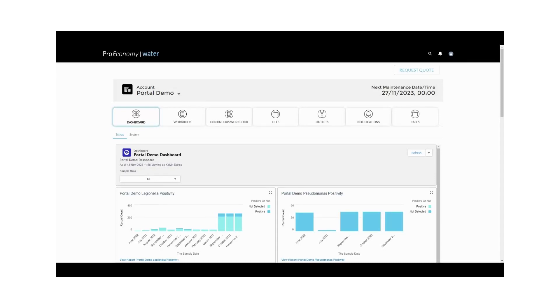Welcome to the ProEconomy Water Portal, your comprehensive solution for effective water management. In this video guide, we'll walk you through how to navigate our client portal step-by-step, making your water management tasks easier than ever.